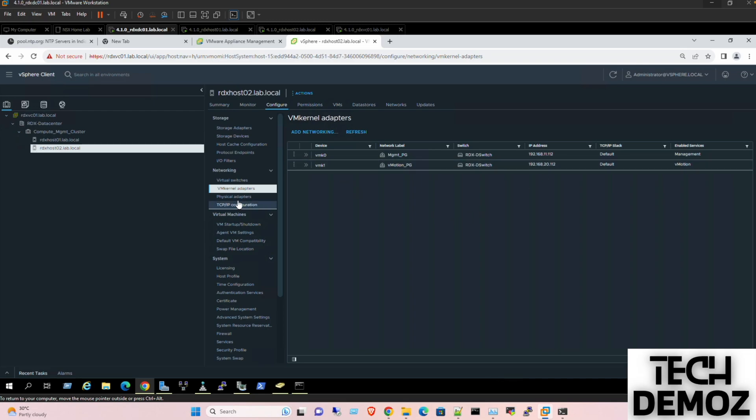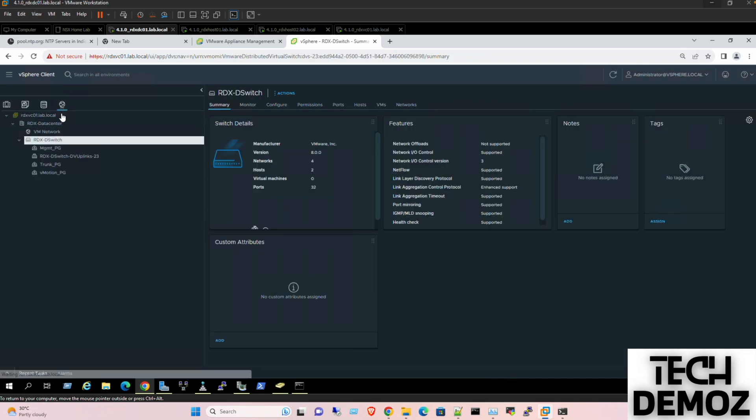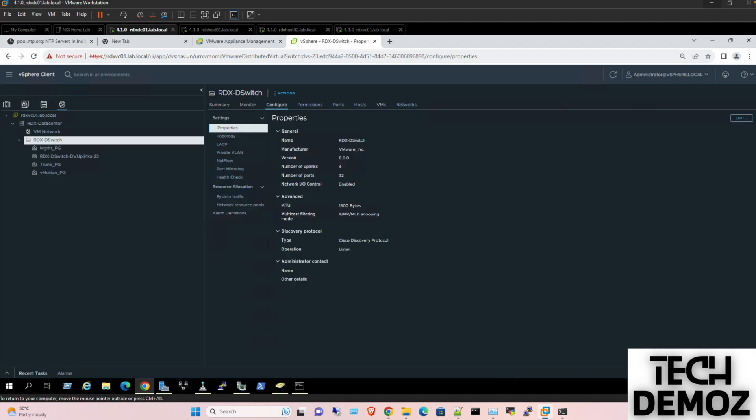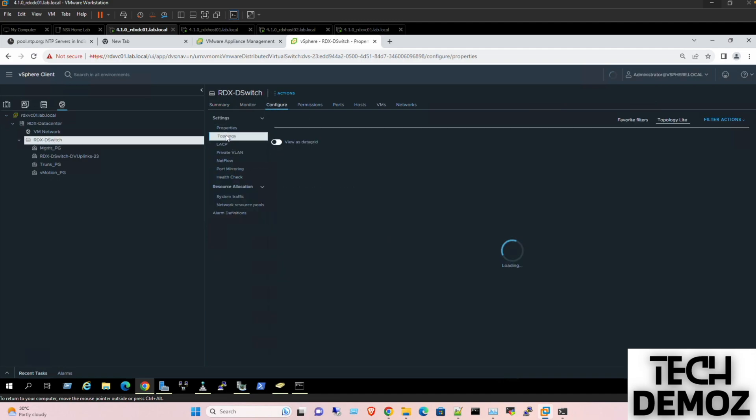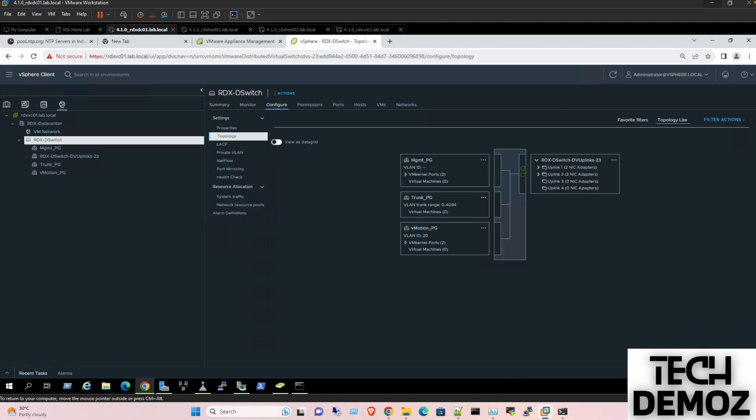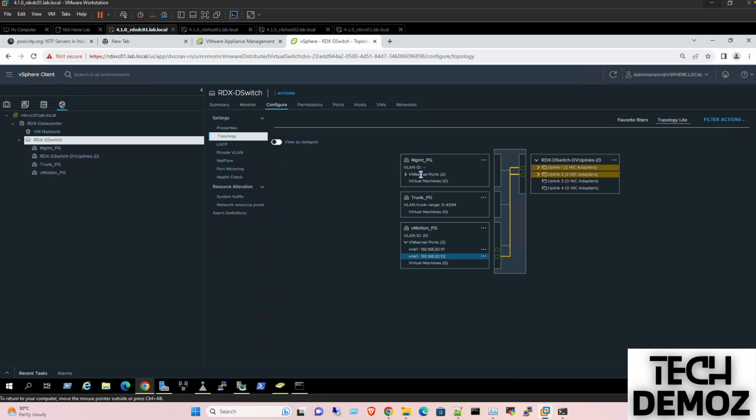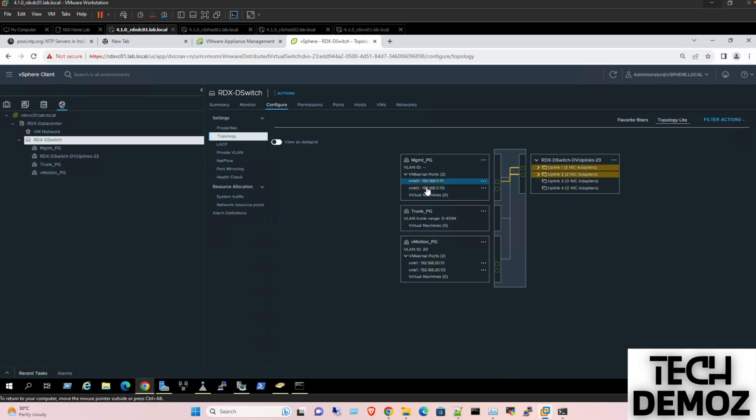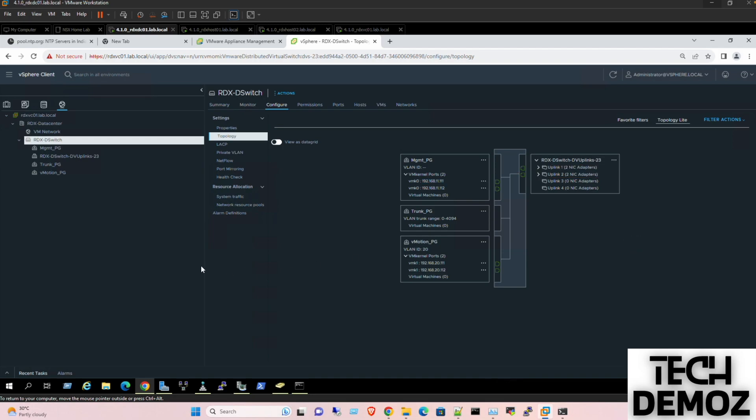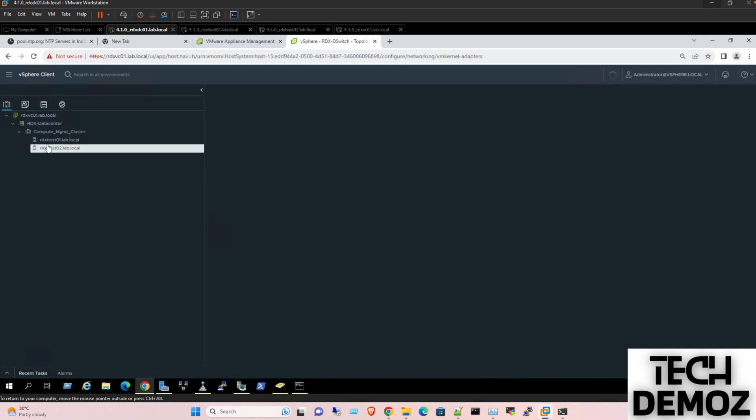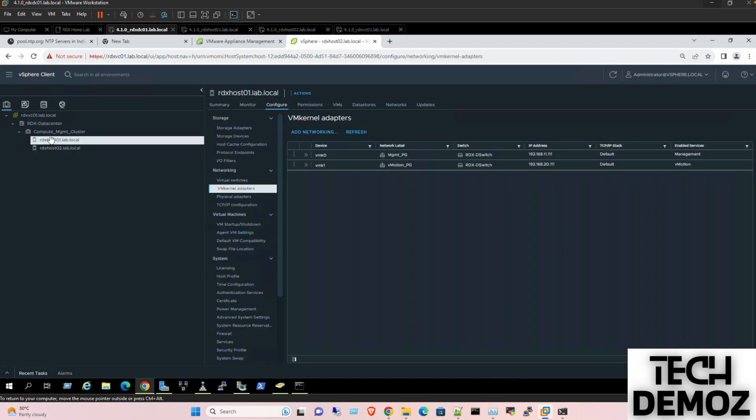Perfect. So now if I am jumping to the VDS and go to the configuration and topology, we can see 20.111, we do have, and we also have VM kernel for management as well as for the V motions, and one port is for trunk one. So we are almost done with the vCenter setup.